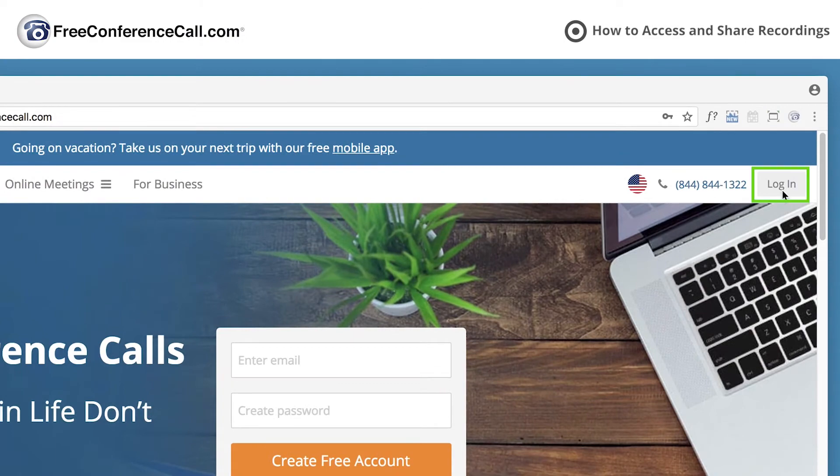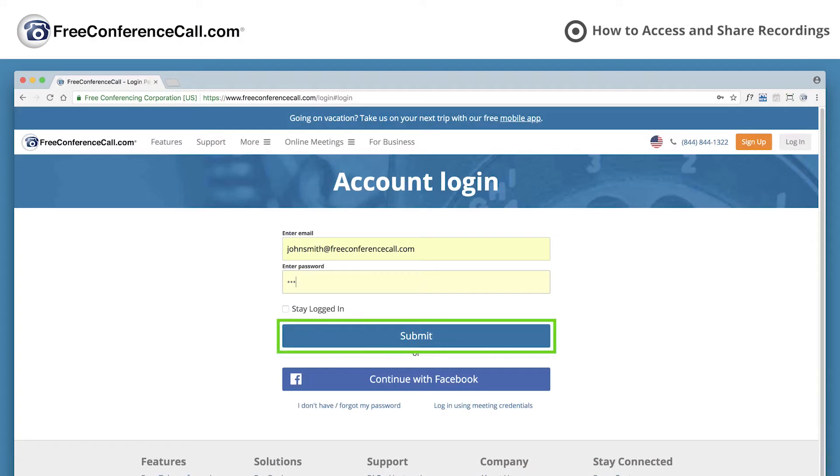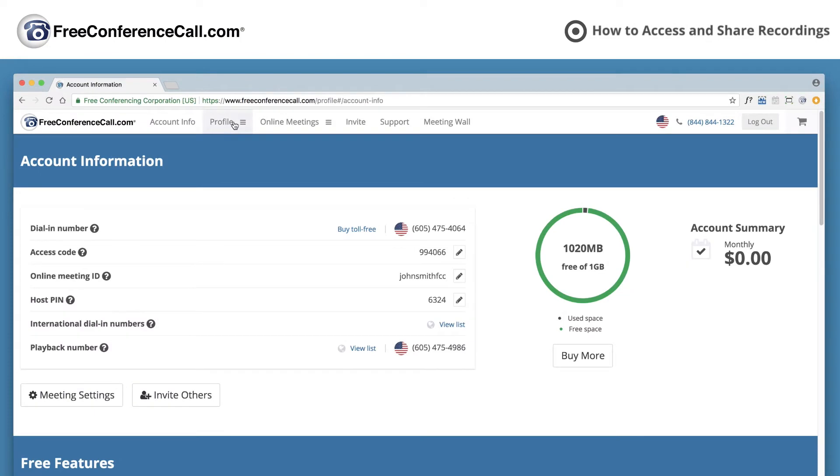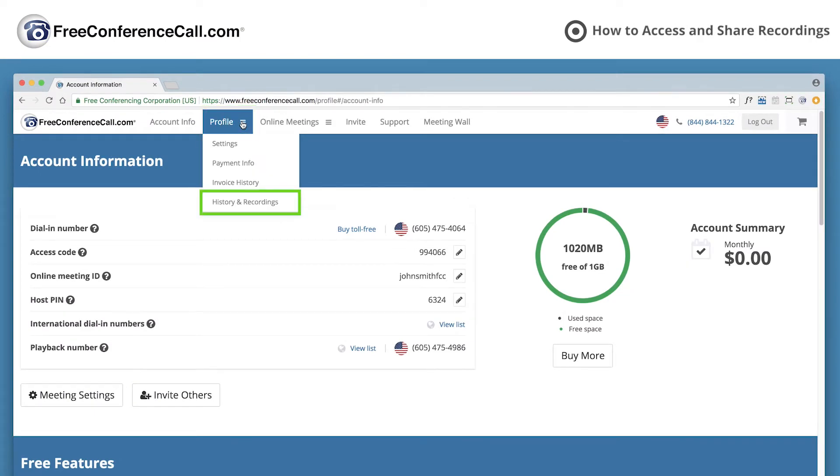First, log in to your account, select profile, and go to history and recordings.